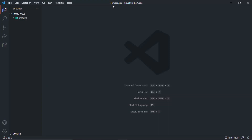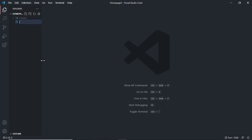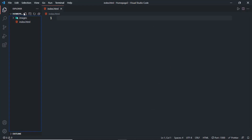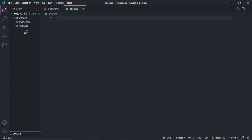Here I have opened the project folder inside VS Code, and we have an images folder where we've exported these images from Figma. Now let's create the HTML, CSS and JavaScript files. Let's click on new file and create index dot HTML, then create style dot CSS, and finally main dot JS.